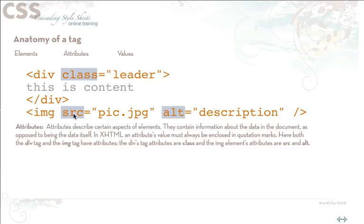The value of the source attribute is pic.jpg, and the value of the alt tag is description. Both the div tag and the image tag here have attributes, and then they describe something about that particular element.